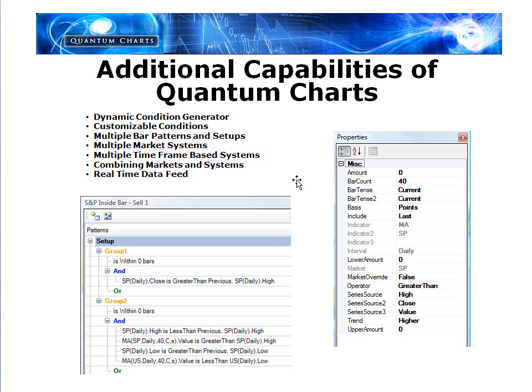That's just a very brief overview of some of the main functionality and features of what you can do with Quantum Charts. I'm quite positive you can see the value in this. There are going to be more videos released in the near future. I hope you keep up to date and I hope you're as excited about this as I am.